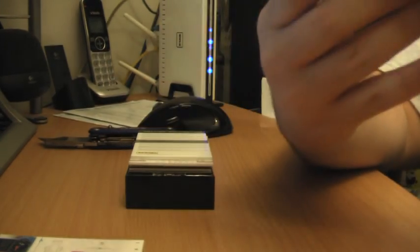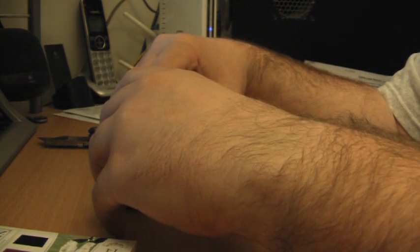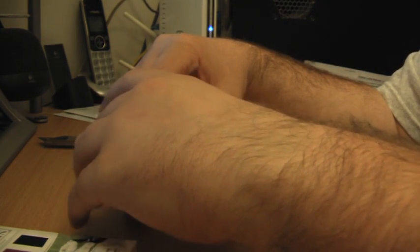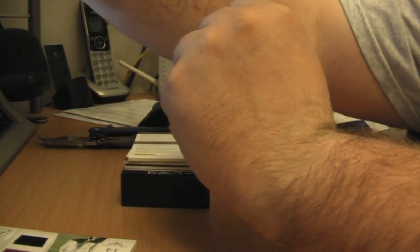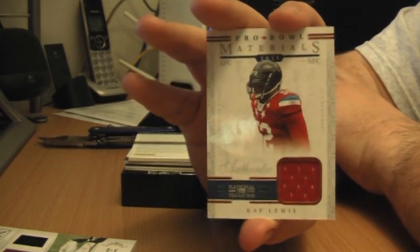Yeah he did have it in the first box. And then for the Ravens, Pro Bowl materials, Ray Lewis, 55 out of 99. Yeah Anthony Costanza, we also hit Anthony Costanza, our rookie auto.